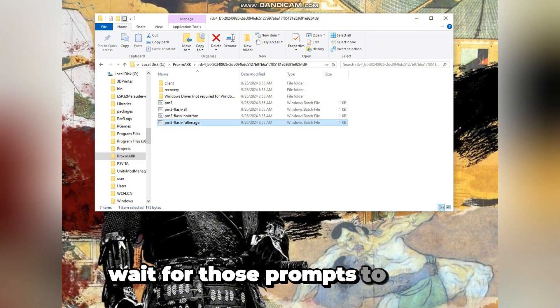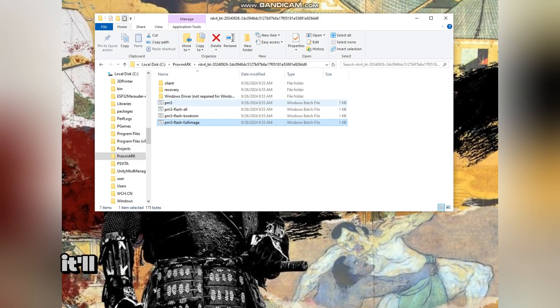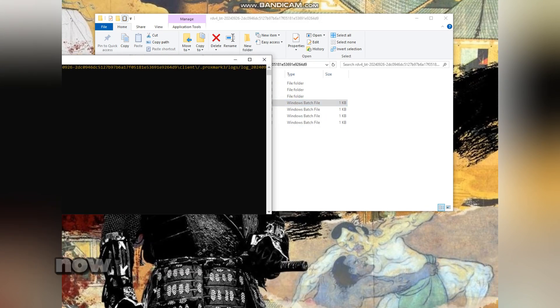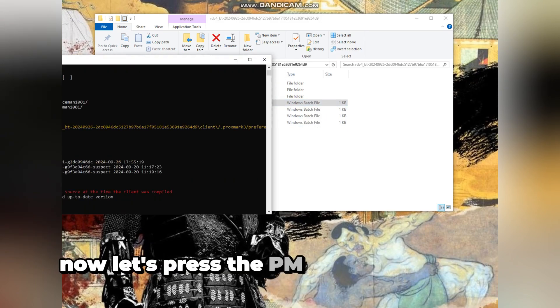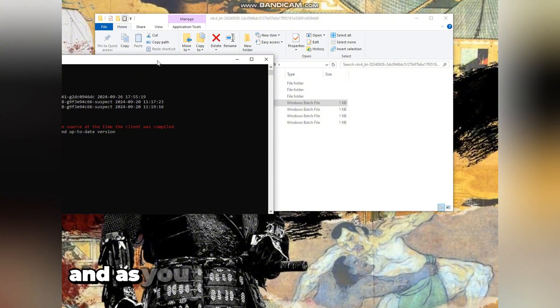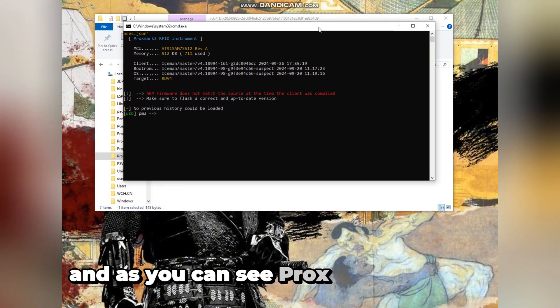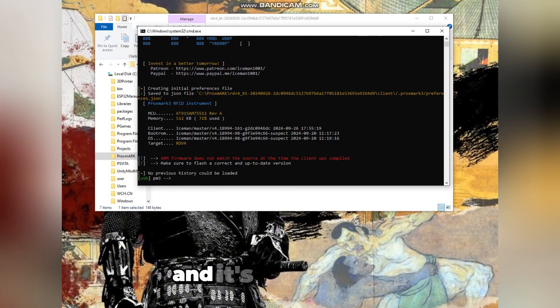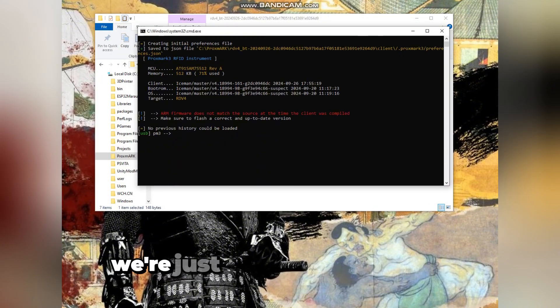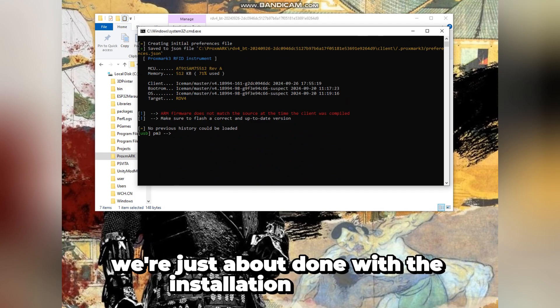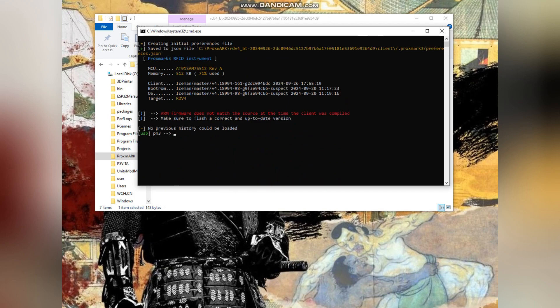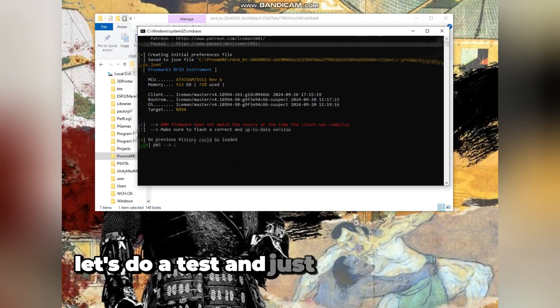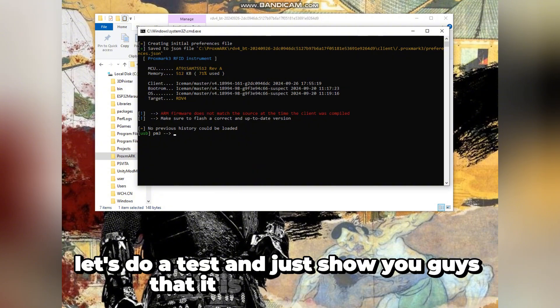Wait for those prompts to finish. It'll say when it's done, then just exit out of them. Now let's press the PM3 file when you're done. As you can see, proxmark loaded in and we're just about done with the installation side of it.